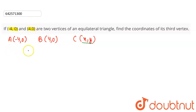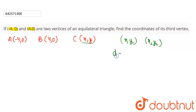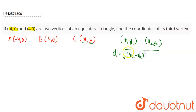The distance between two points (x₁, y₁) and (x₂, y₂) is given by the distance formula: d = √[(x₂ − x₁)² + (y₂ − y₁)²].